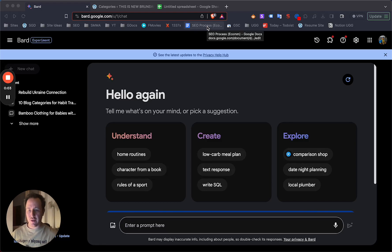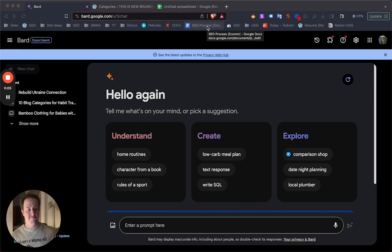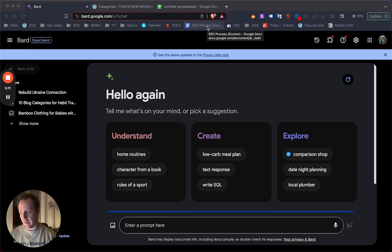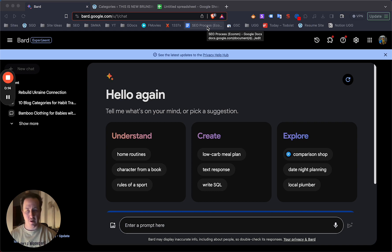In today's video I want to talk about how you can use Google Bard to basically fix the content on your site, fix the categories on your site that aren't getting any traffic and hopefully skyrocket traffic to your site.